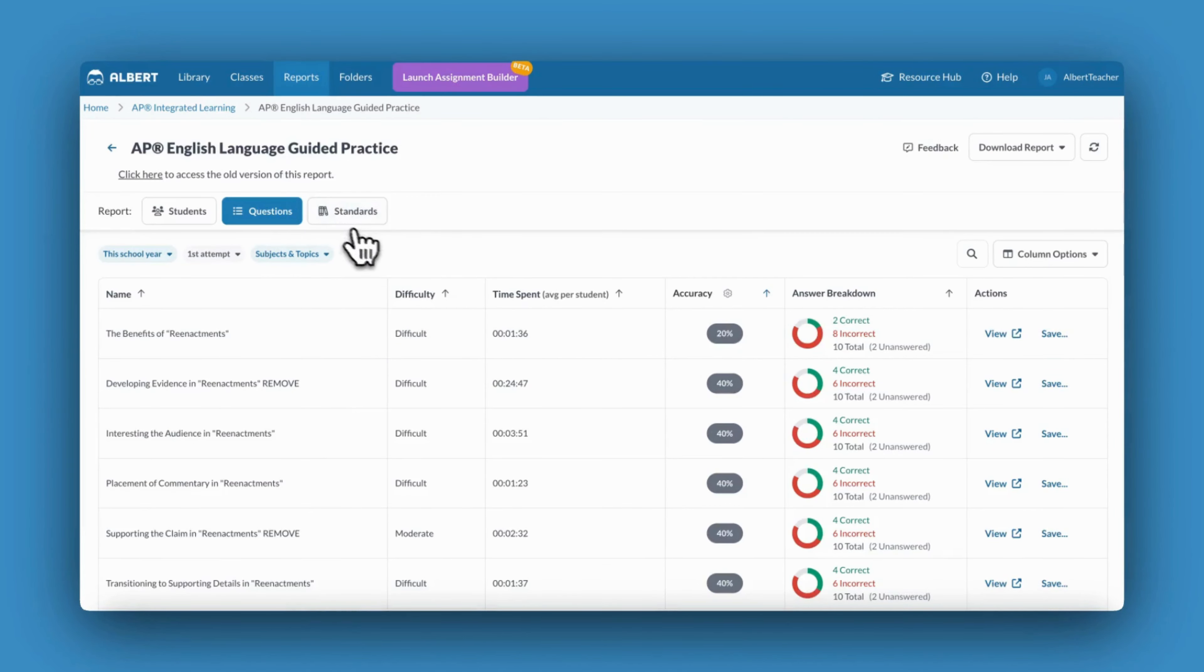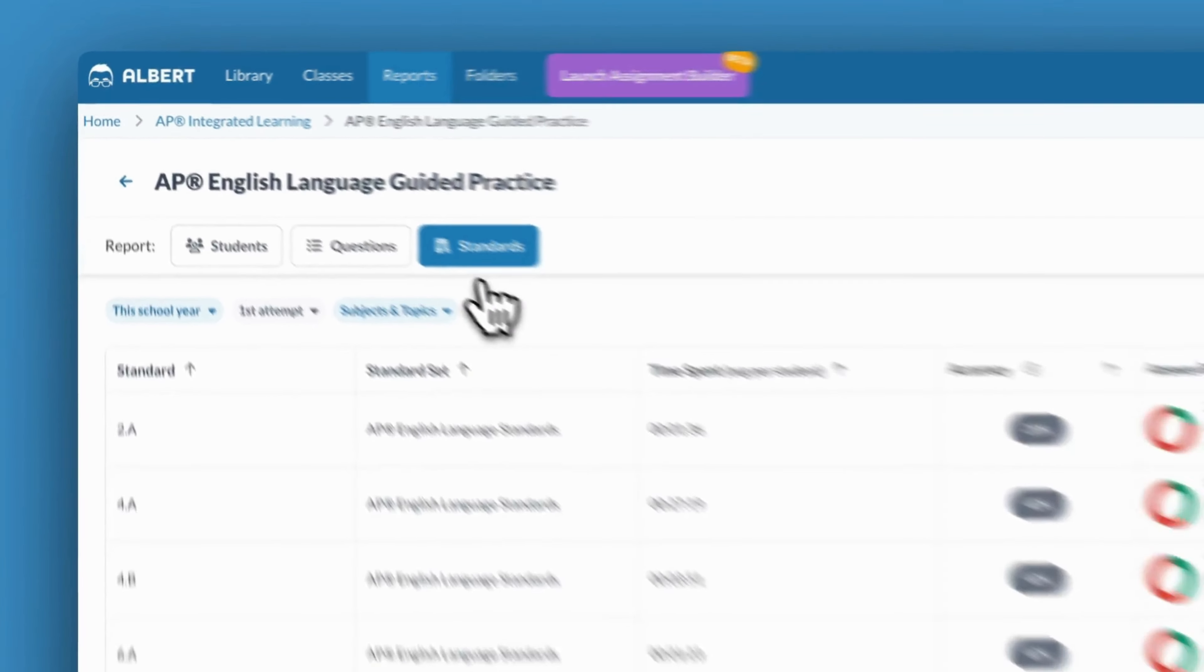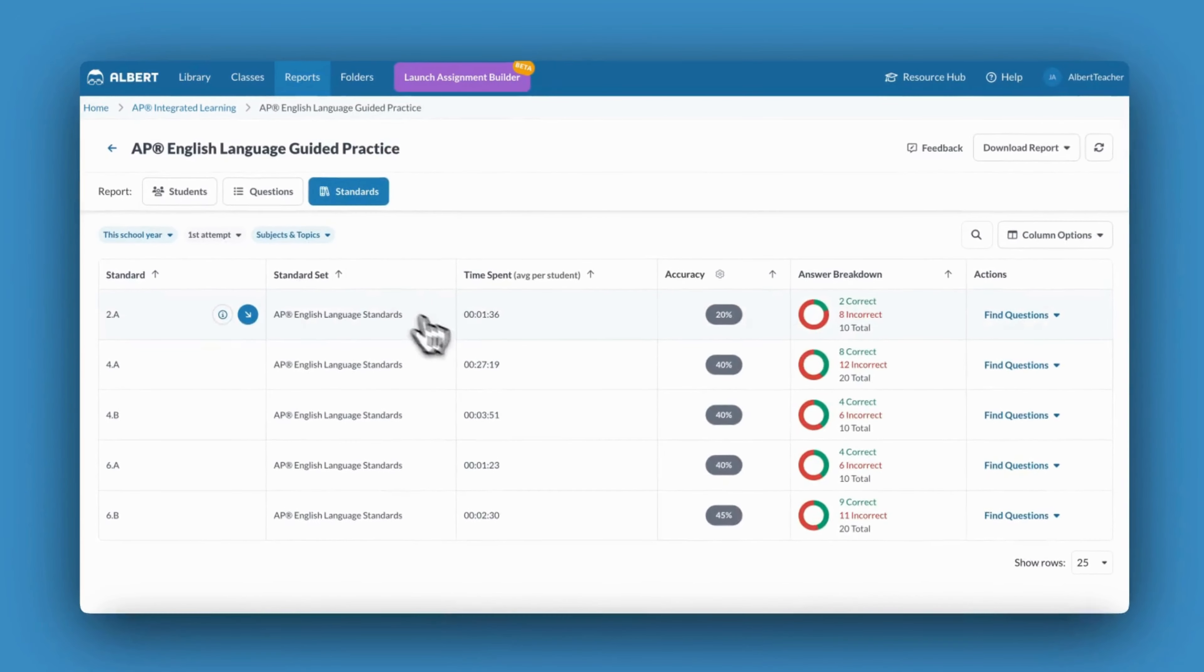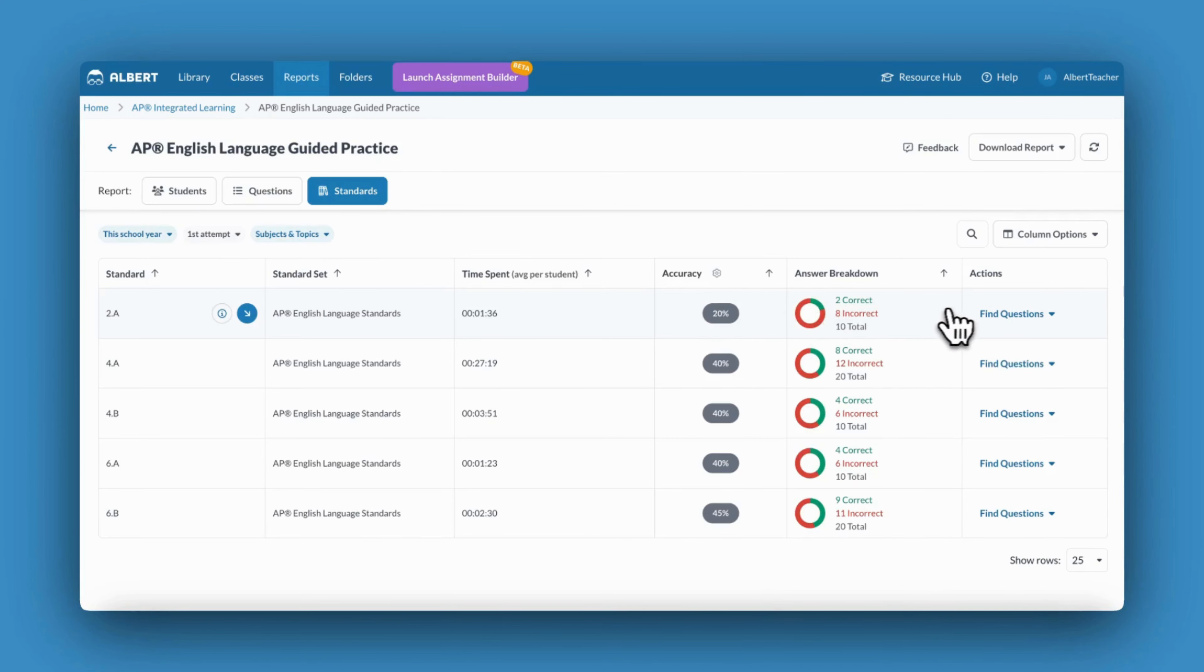Lastly, I can view the standards I assessed in this assignment. If there is a particular standard I'm searching for, I can do so by clicking the magnifying glass.